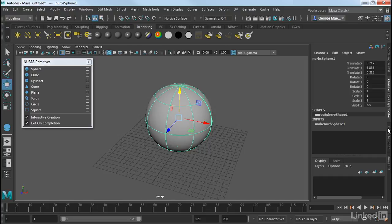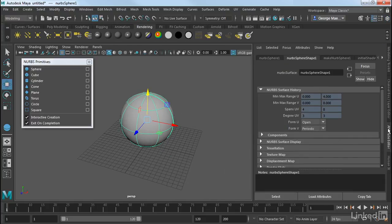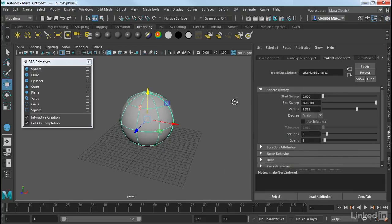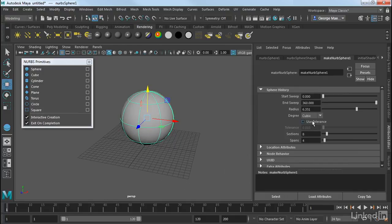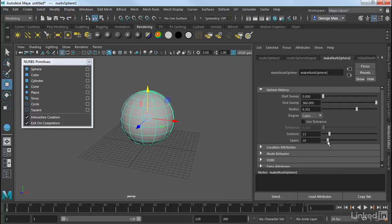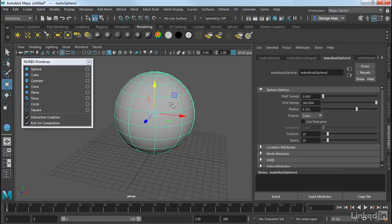But if we go over to the Attribute Editor, we can take a look at some of our creation parameters here. So if we go into Make NURBS Sphere, we can change the number of sections as well as the number of spans. And so that just adds or subtracts detail, very similar to how you would see it on a polygonal object.